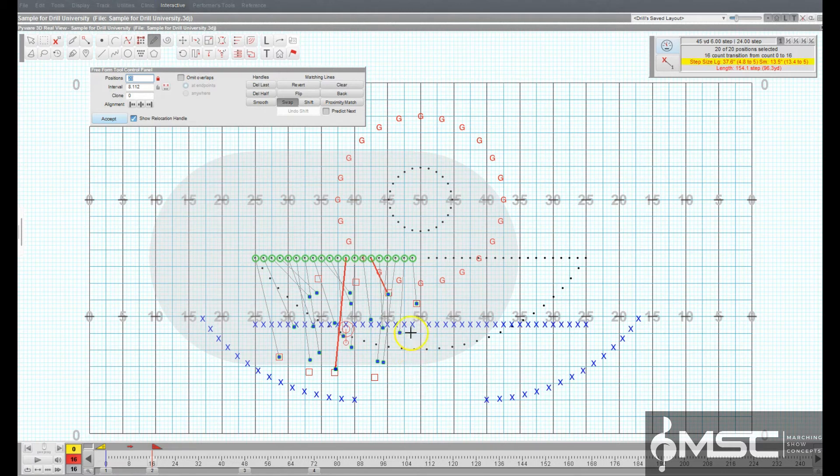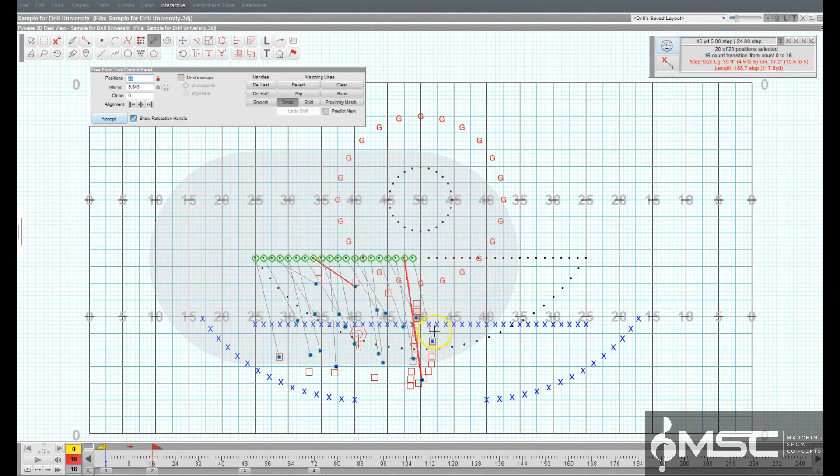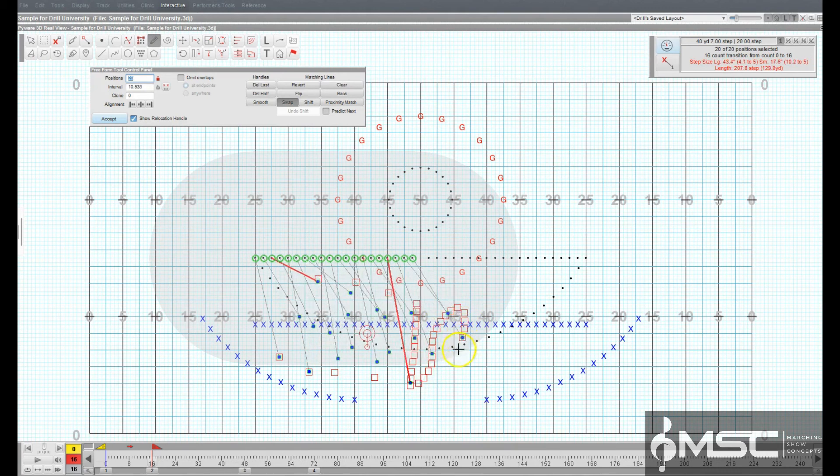You could also draw a freeform shape by continuously holding the mouse button while moving the mouse across the field.